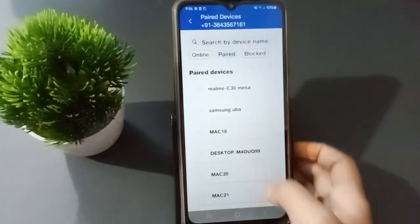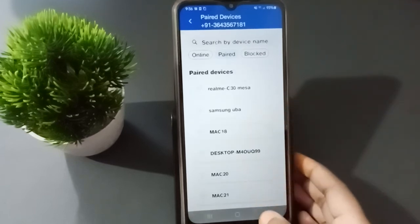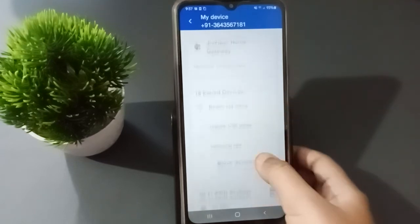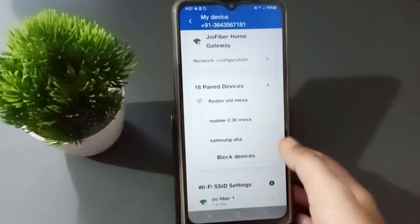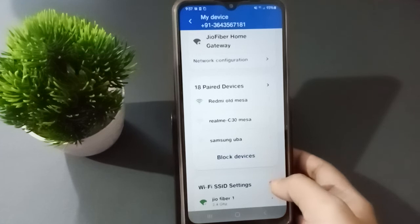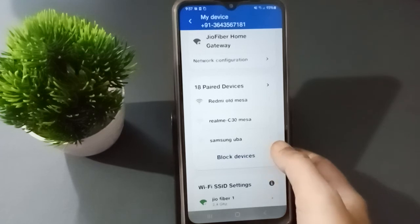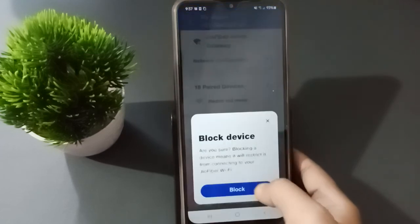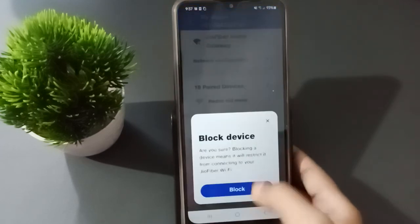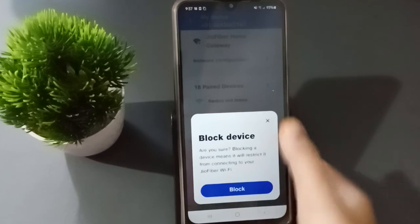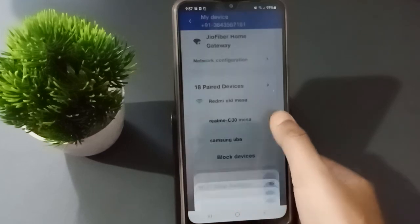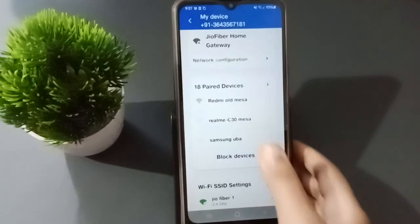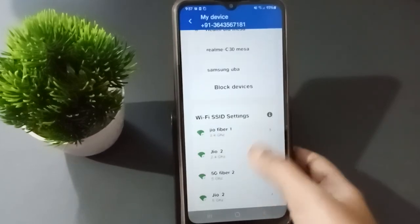To block it, click on Pair. After clicking Pair, click the back button, then on the side you will find the three-dot menu. Click on the three dots and select the Block option — click on Block and the device will be blocked.